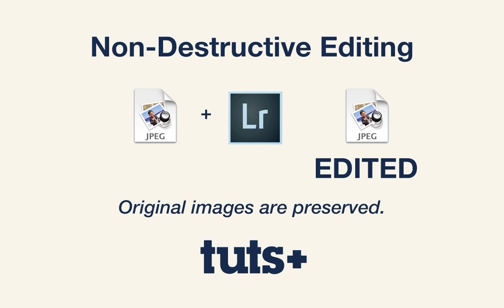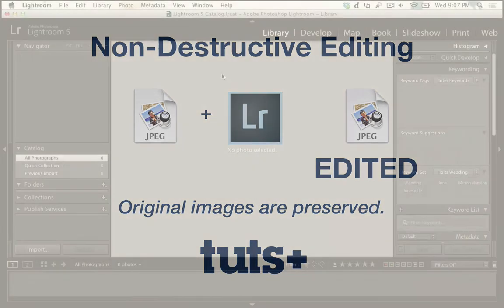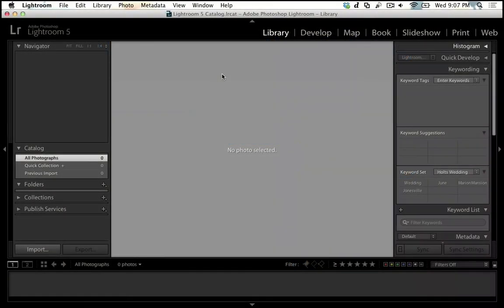The way that the catalog system works is that anything that we add to our images in Lightroom is stored in that catalog. Our original raw images stay untouched, and that protects the original image and is what non-destructive editing is all about.